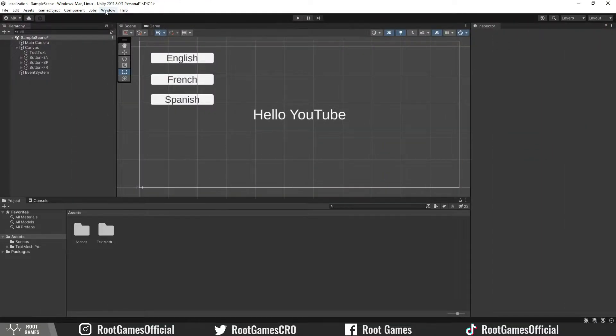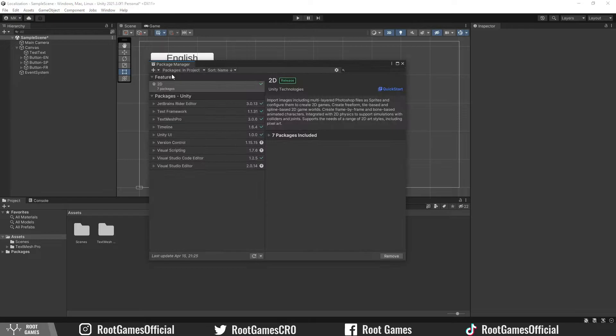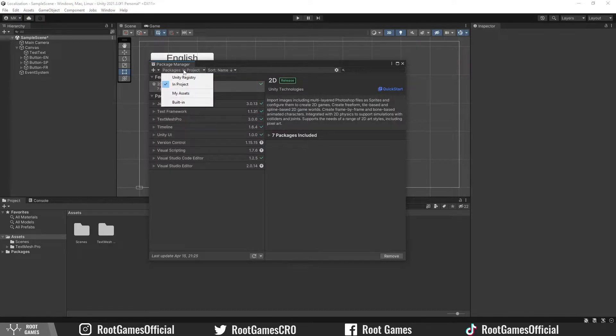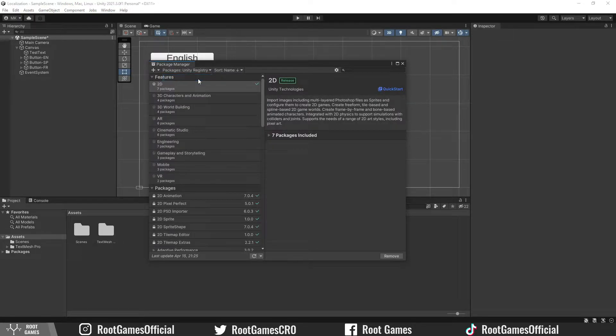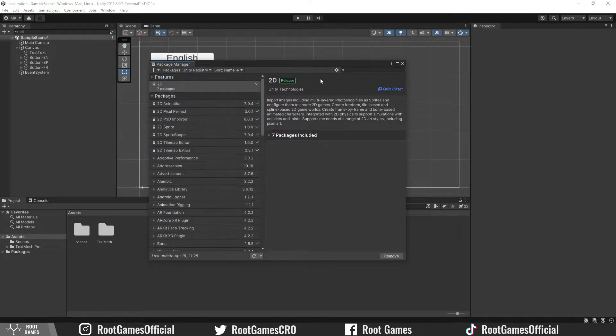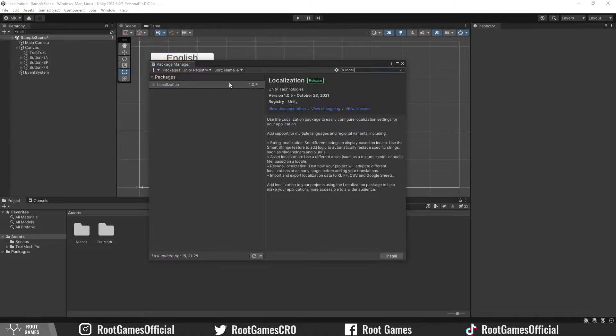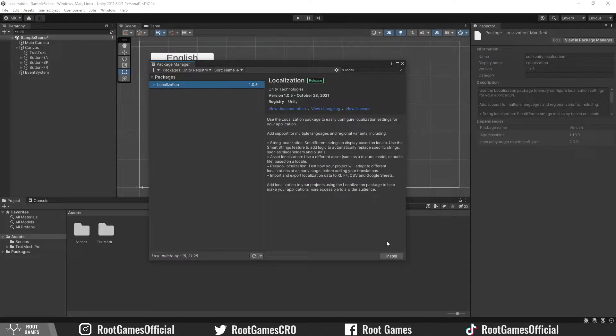To start, go to the package manager, select Unity registry, search for the localization package and install it.